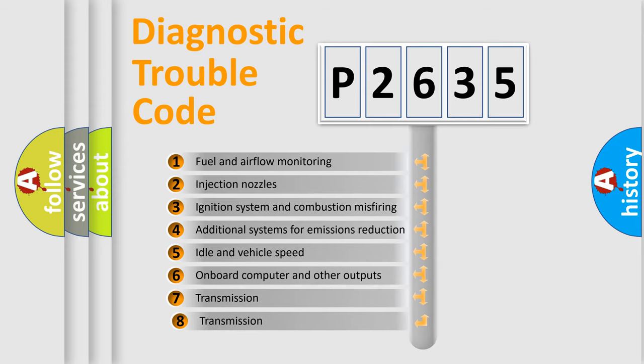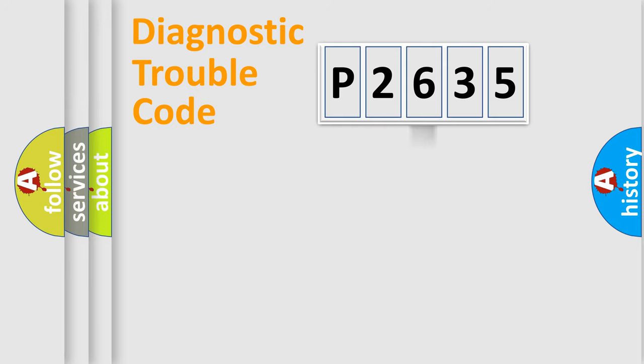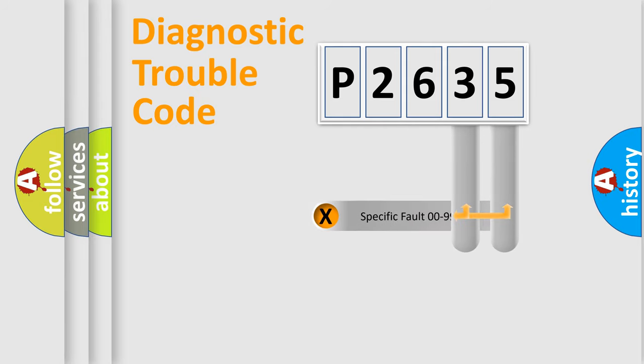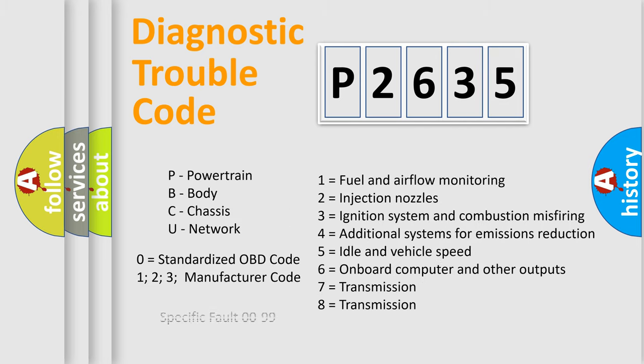The third character specifies a subset of errors. The distribution shown is valid only for the standardized DTC code. Only the last two characters define the specific fault of the group. Let's not forget that such a division is valid only if the second character code is expressed by the number zero.